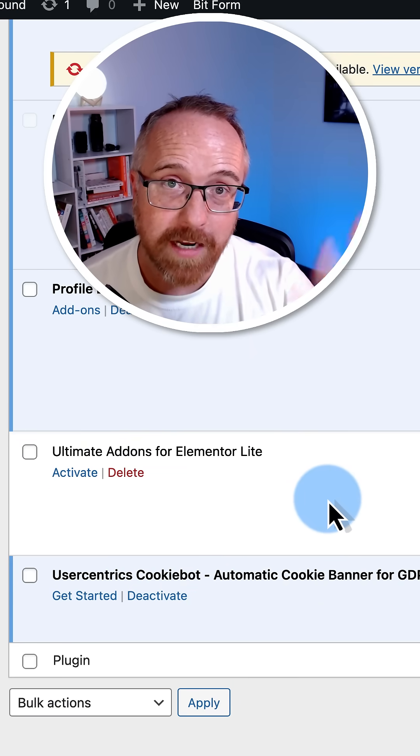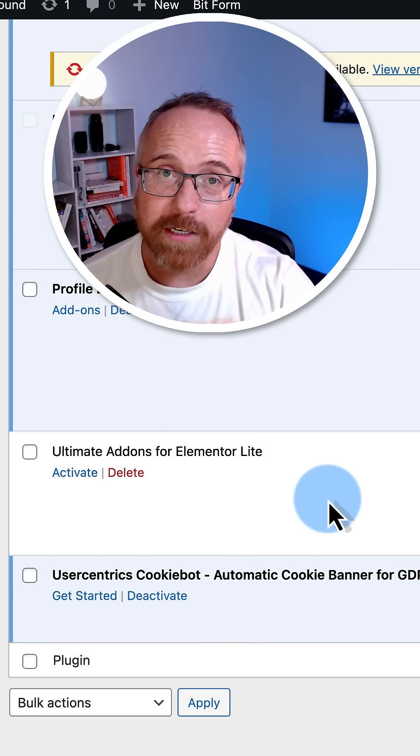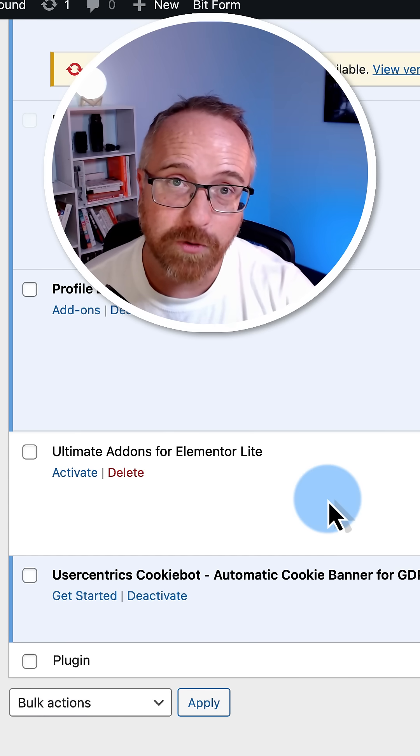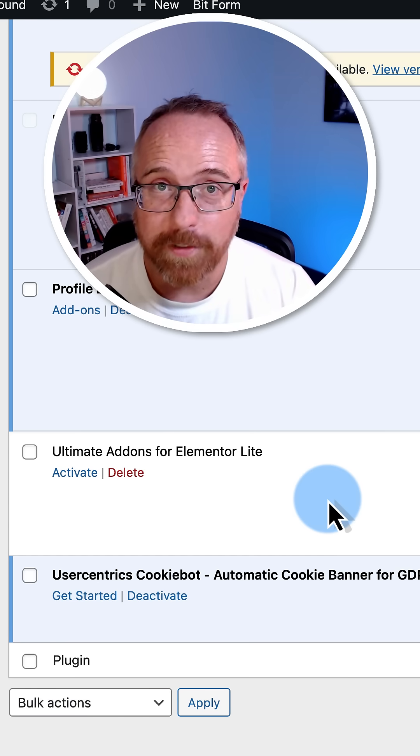That's four different ways you can solve this error in Elementor. If you got value from this video, make sure you like and subscribe to let me know, and I'll see you in the next one.